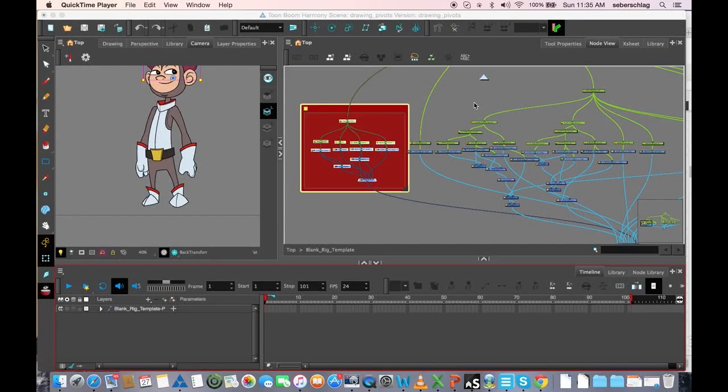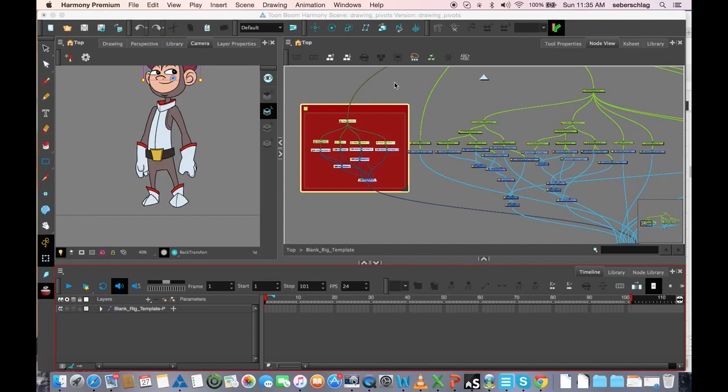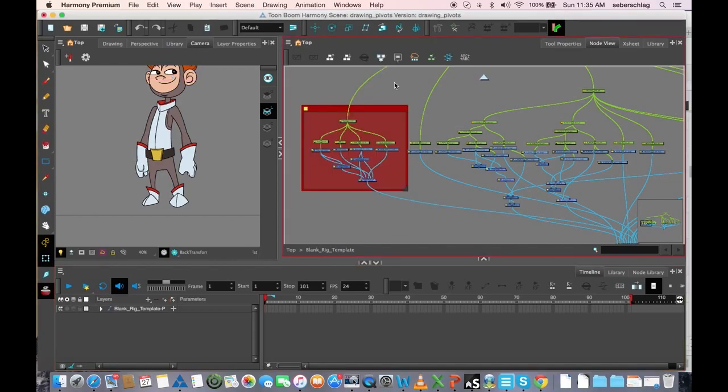My name is Stacey Eberschlag from Toon Boom Animation, and now we're going to look at backdrops and how to name them.